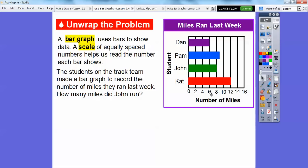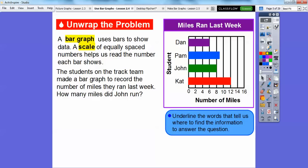The students on the track team made a bar graph to record the number of miles they ran last week. How many miles did John run? You might get a question that says to underline the words that tell us where to find the information to answer the question. So we're focusing on John's bar right here.